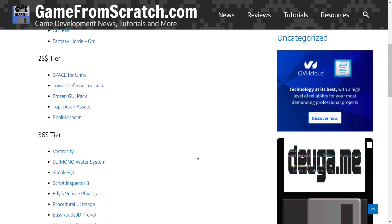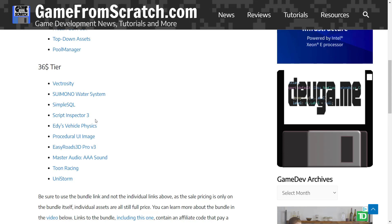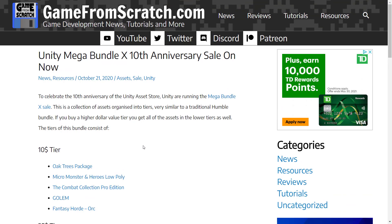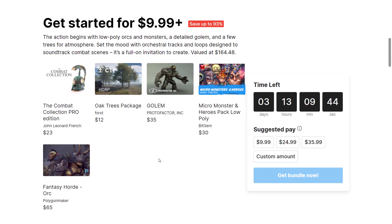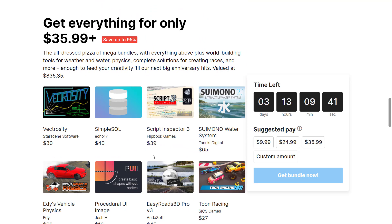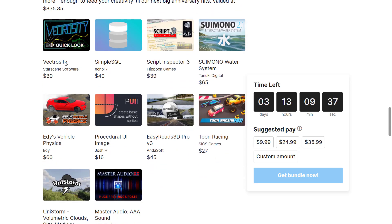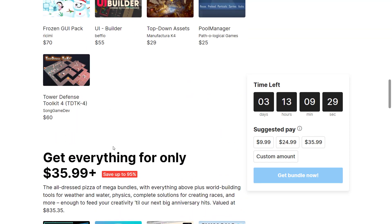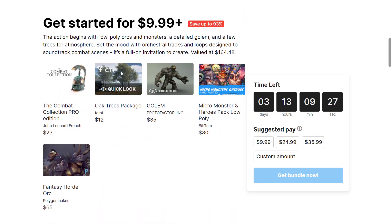One of the ones that really stood out to me when I looked at this bundle was the Script Inspector, which I went hands-on with and definitely is something I am using on a nearly daily basis. But when you actually go and take a look at this bundle, you're going to see there's kind of a common thread here, especially if you go to the top tier—the $36 and up tier—we've got Eddie's Vehicle Physics, EasyRoads 3D Pro, Toon Racing, and to a lesser degree Unistorm, and also the Oak Tree Packages. Put all those together and you basically have a ready-made kit for developing a racing game.